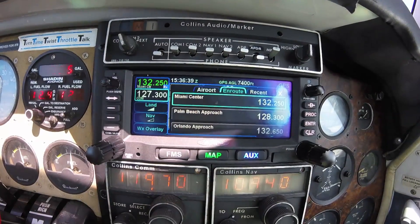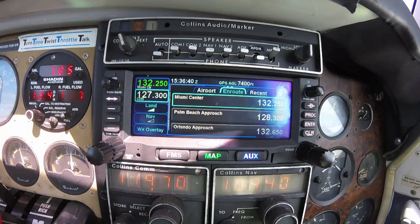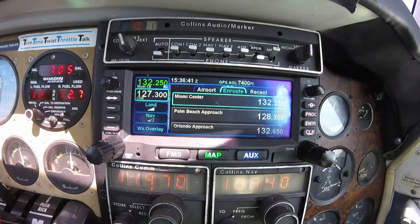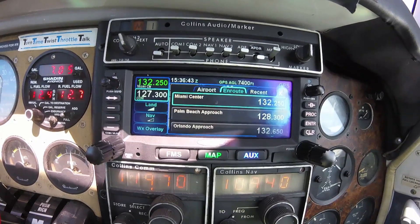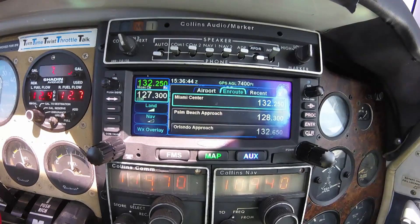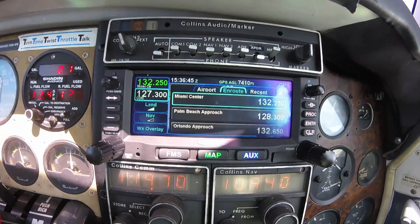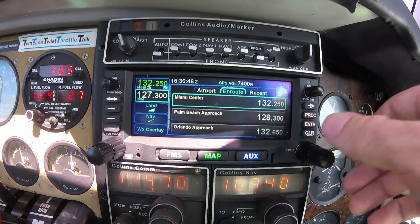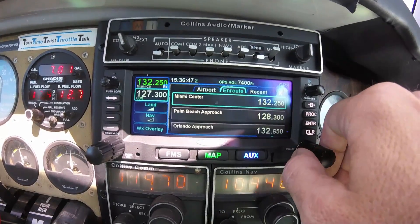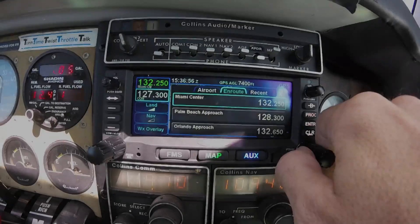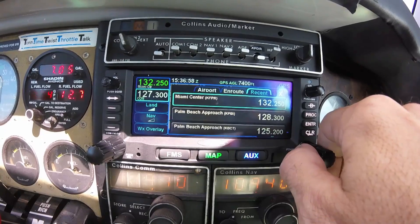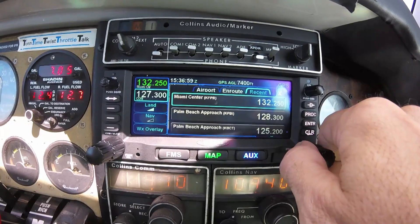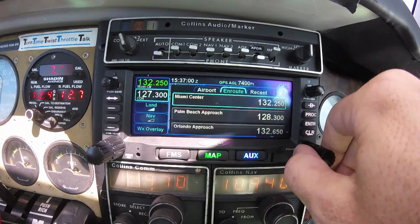The en route tab will display en route approach, departure, and center frequencies relative to your current position. The recent tab will display frequencies you have used recently.